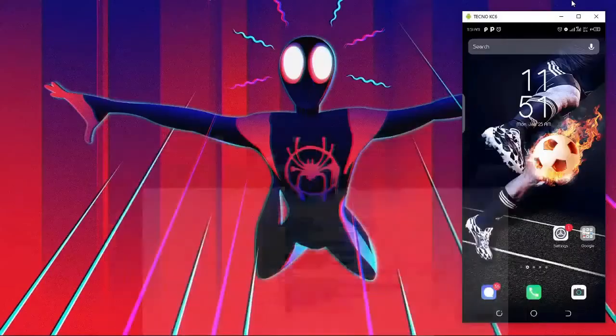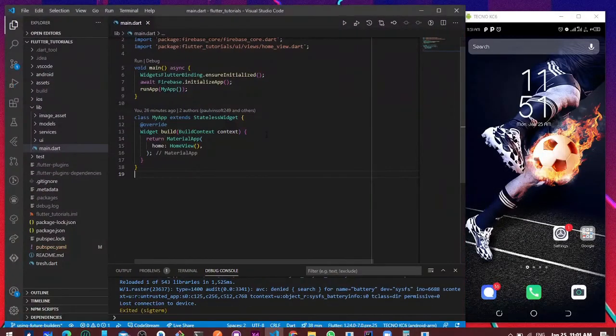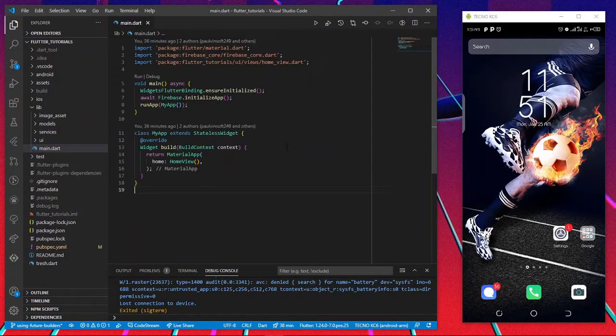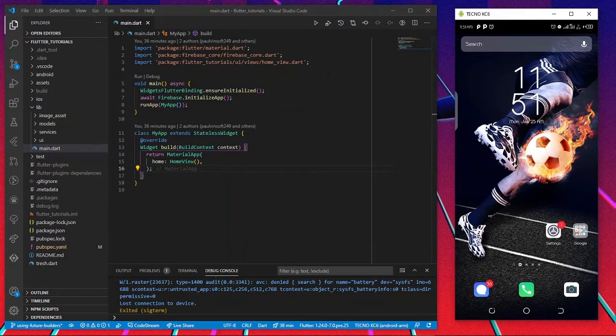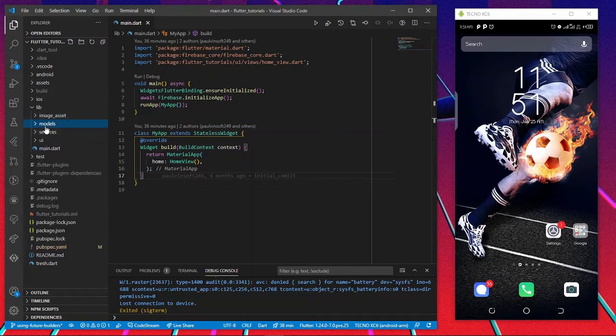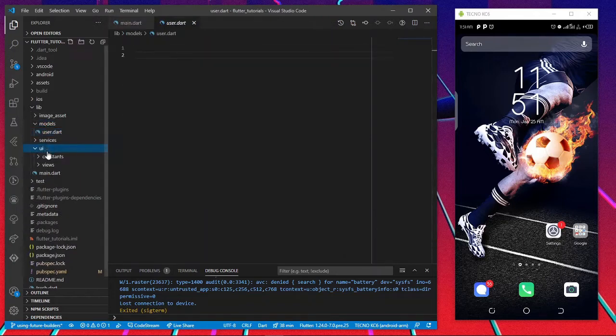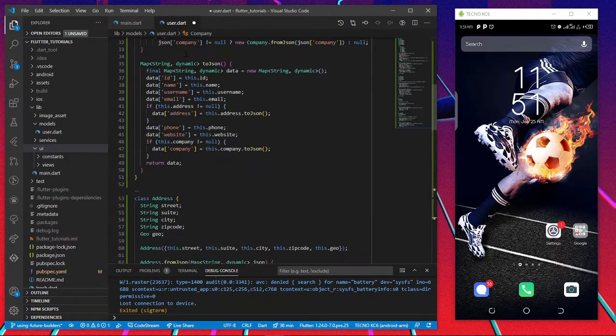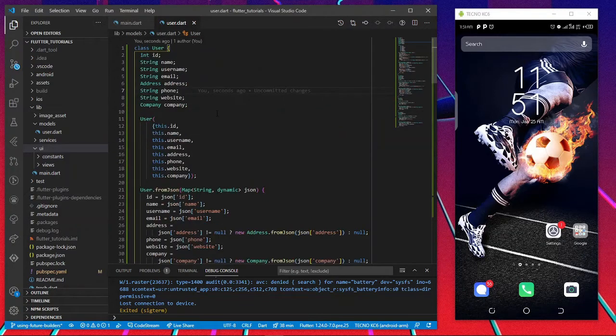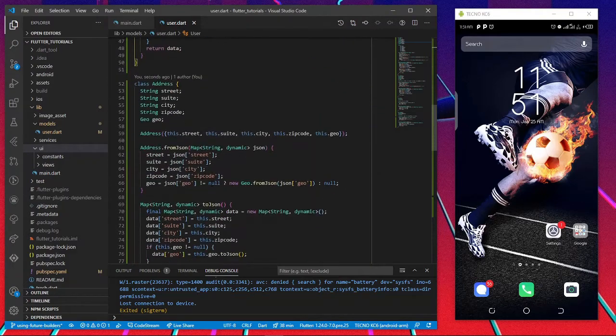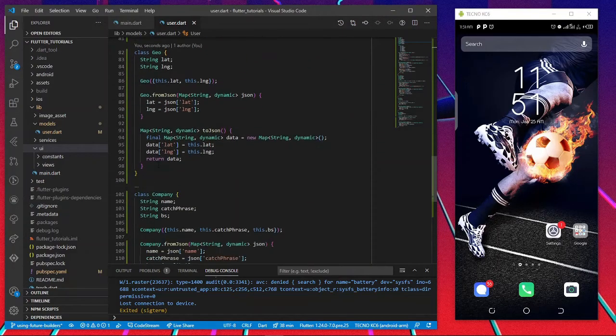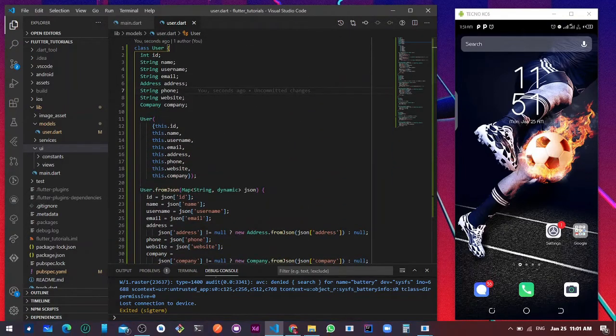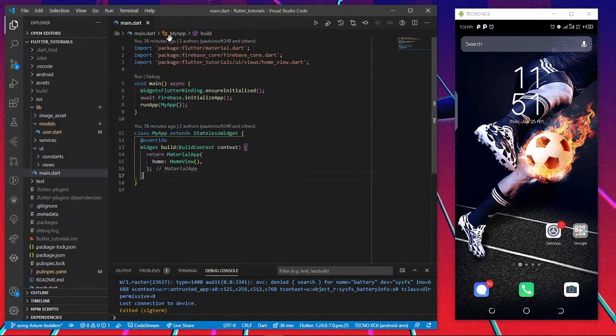I'll head over to my Flutter project. I have this working, and this is my emulator I'm using. In my lib folder, models, and user, it is empty. I'll just paste all of that in our user model so we'll be using it. Everything from JSON, to JSON, address, geo, and company are just awesome.